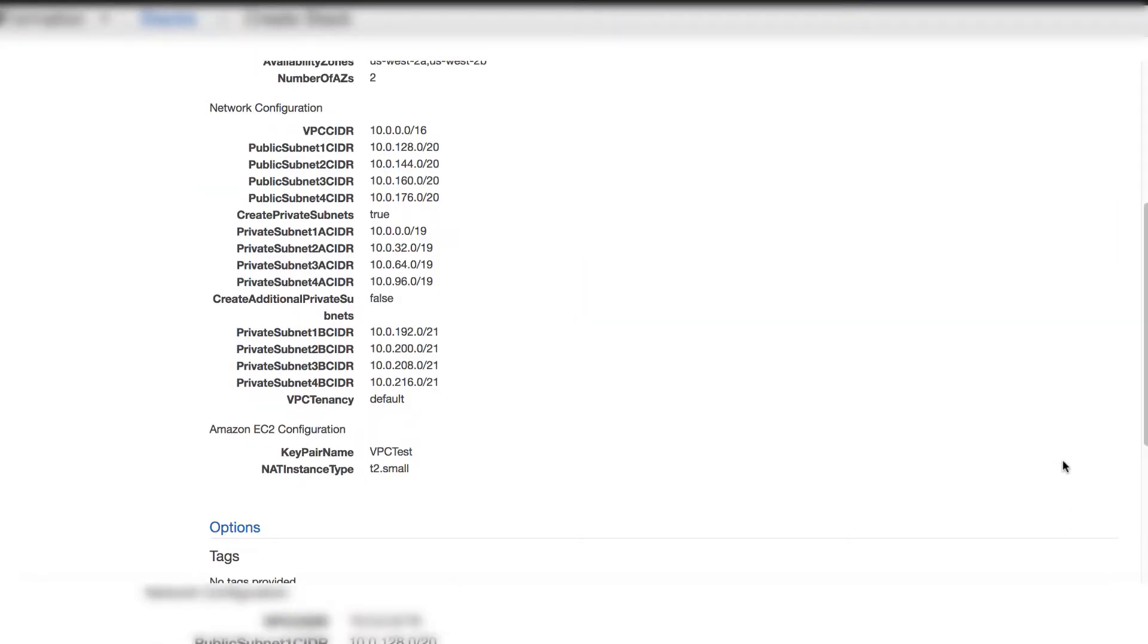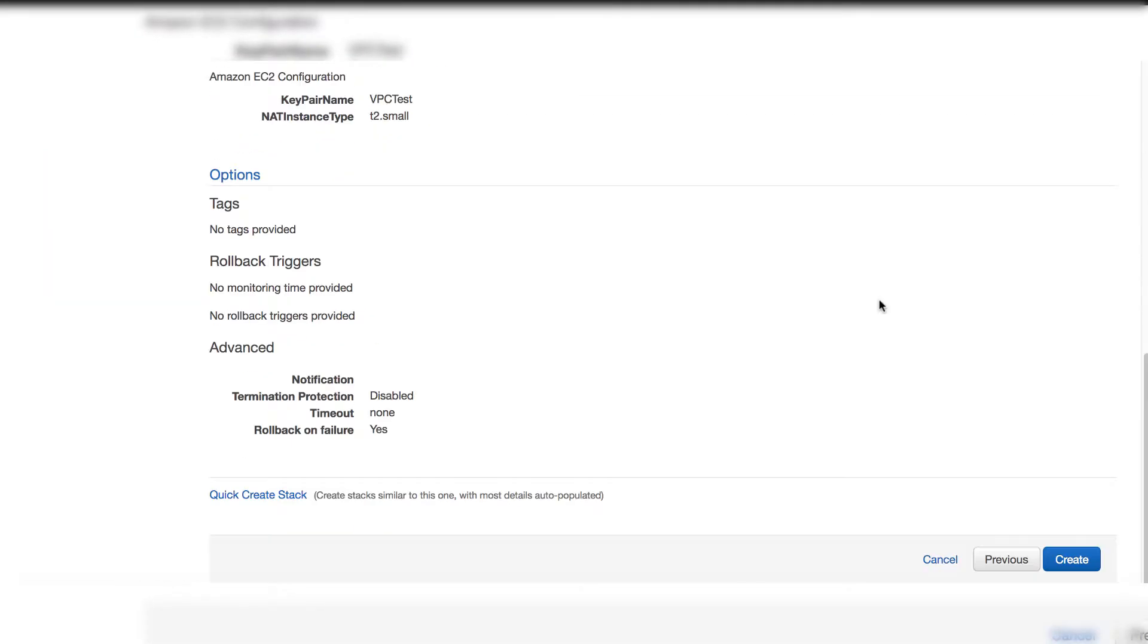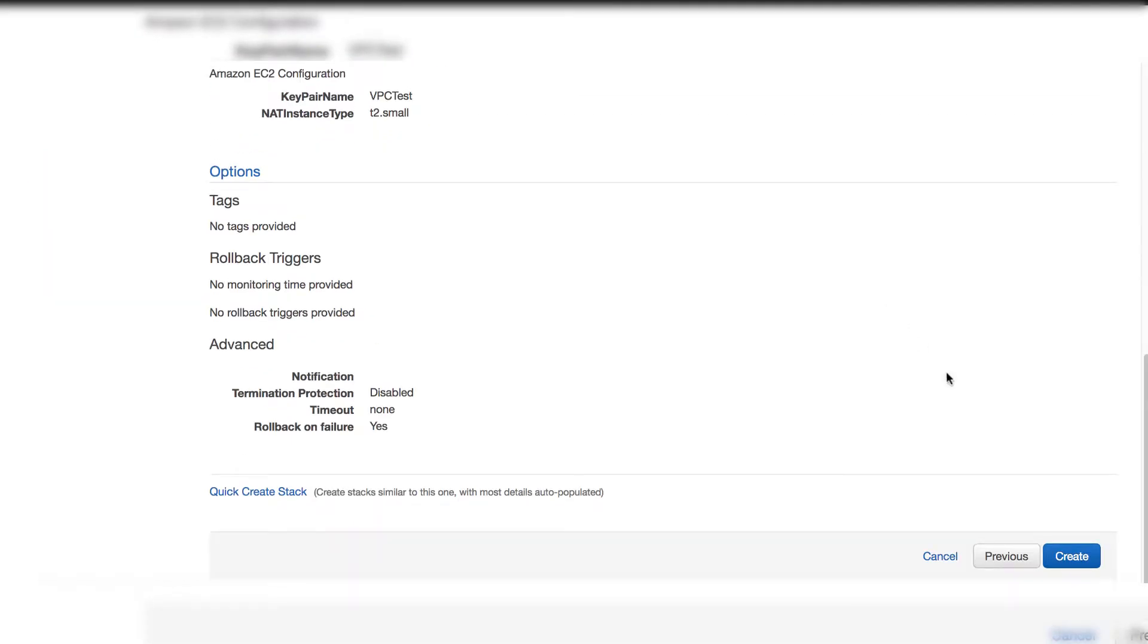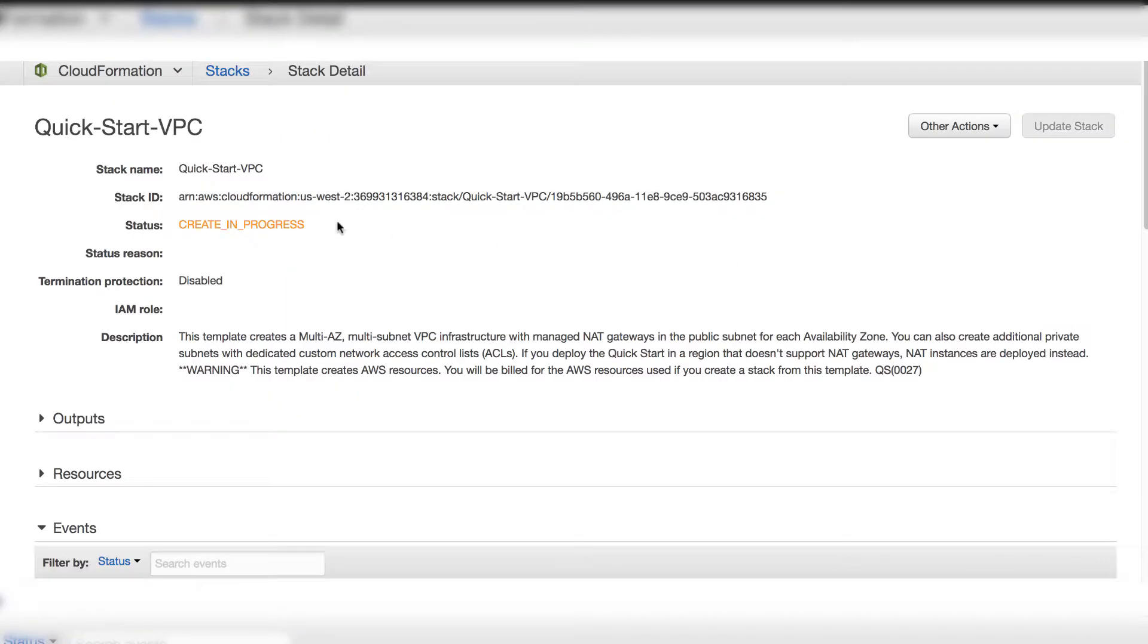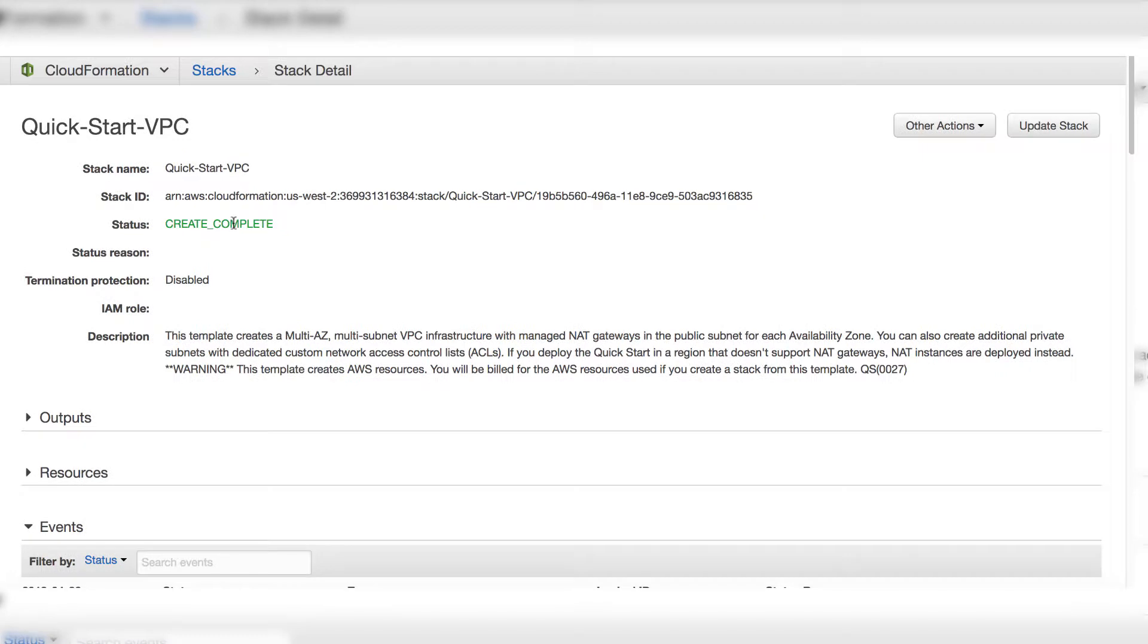Keep everything as default for this page. Click next button. Review everything. Then click create. You will see the status change to complete.